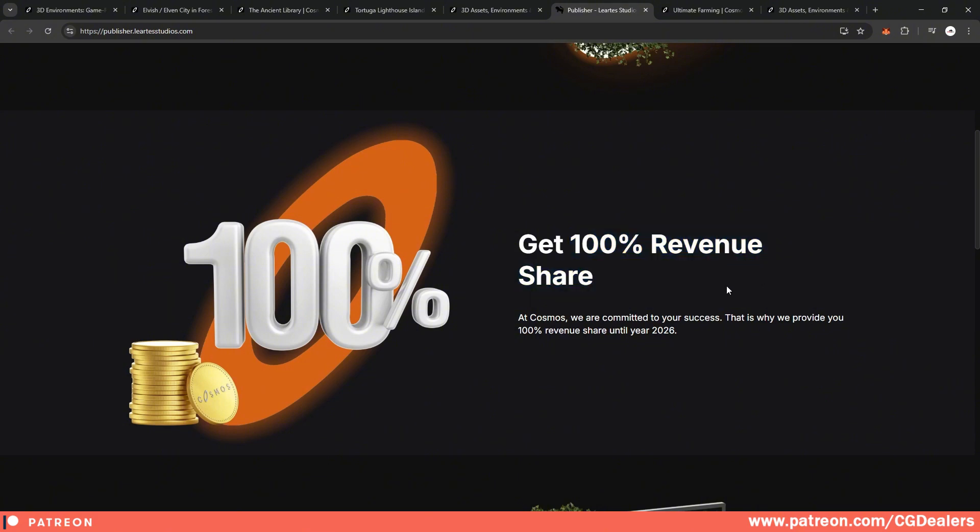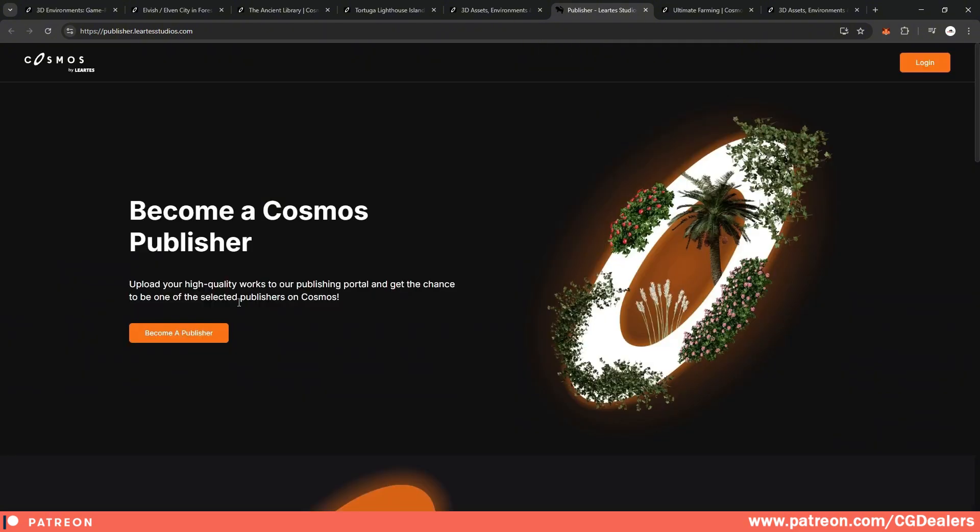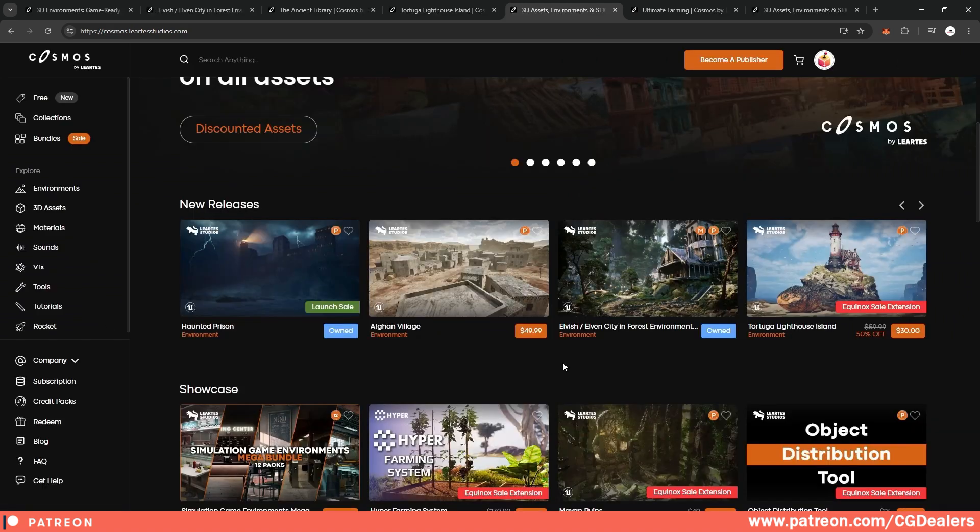The great thing about publishing on Cosmos right now is that you get 100% revenue share. For example, if you're selling an environment for $100, with each sale, you'll get those $100 paid straight to you. And this is until the year 2026. So for the entire 2025, you'll get 100% revenue share from your sales. So if you want to become a publisher, just click on become a publisher and start selling on Cosmos.